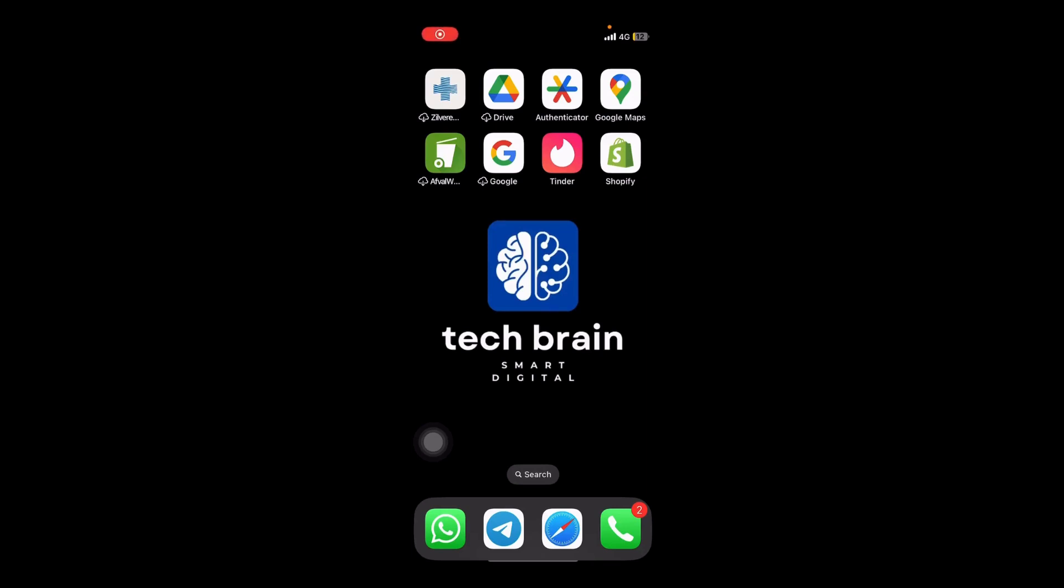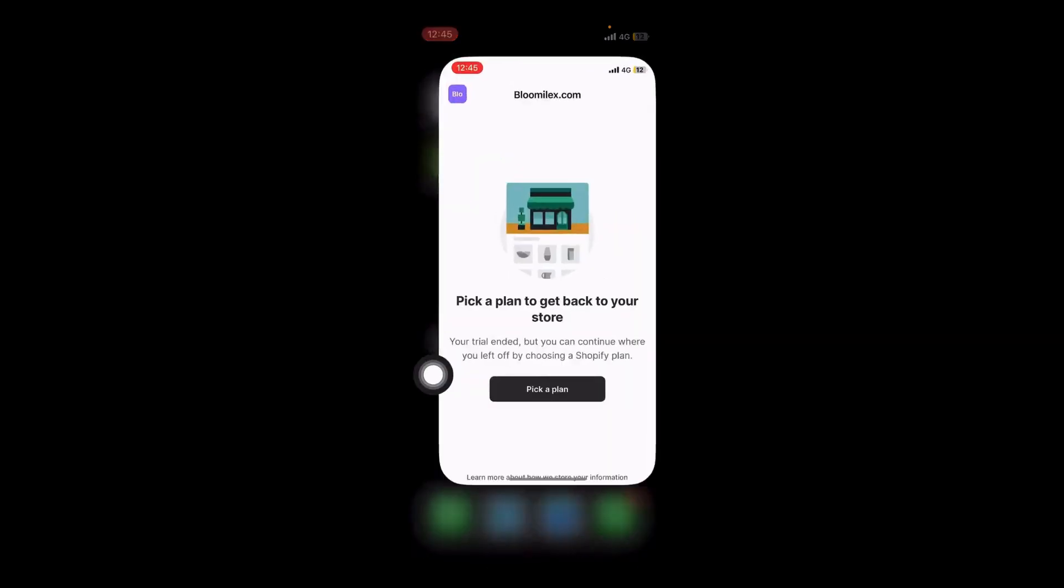Hello guys, welcome to Tech Brain. My name is Sam and in this video I'm going to show you how to delete your store from the Shopify app. For this, you want to go to the Shopify app and open it.